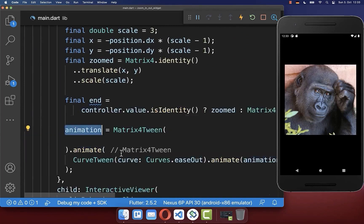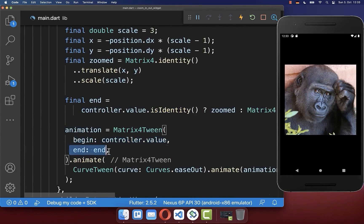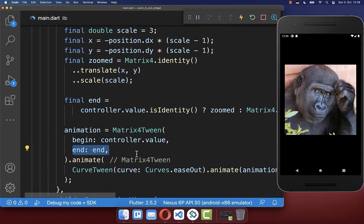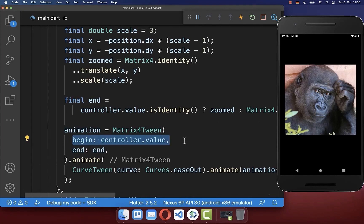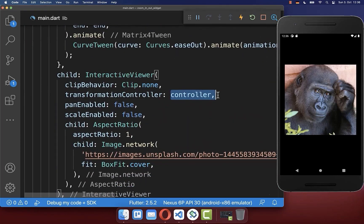We create the animation object, ending exactly at the calculated zoom value and starting at the current image zoom level. Finally, we put this animation value inside the InteractiveViewer's TransformationController.